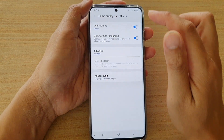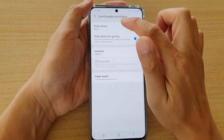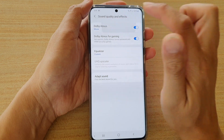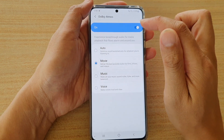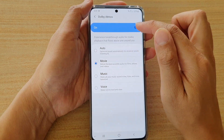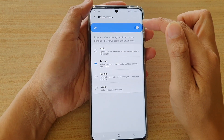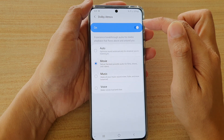From here, tap on Dolby Atmos on the left hand side panel. Make sure the switch is on — tap on the switch to turn it on.